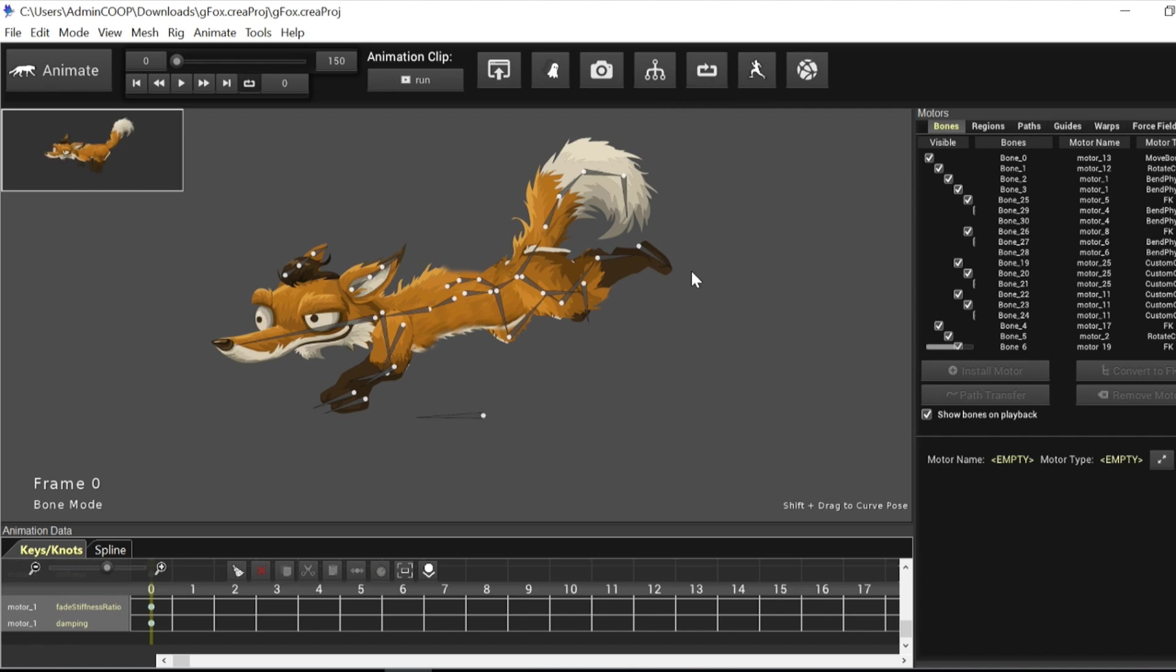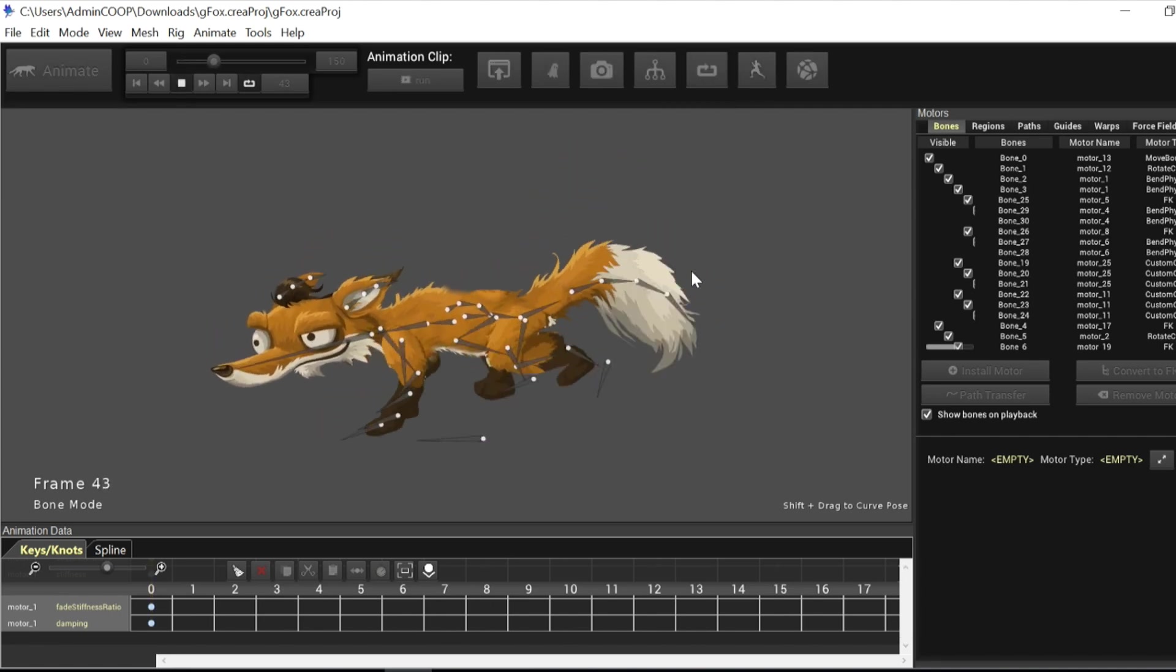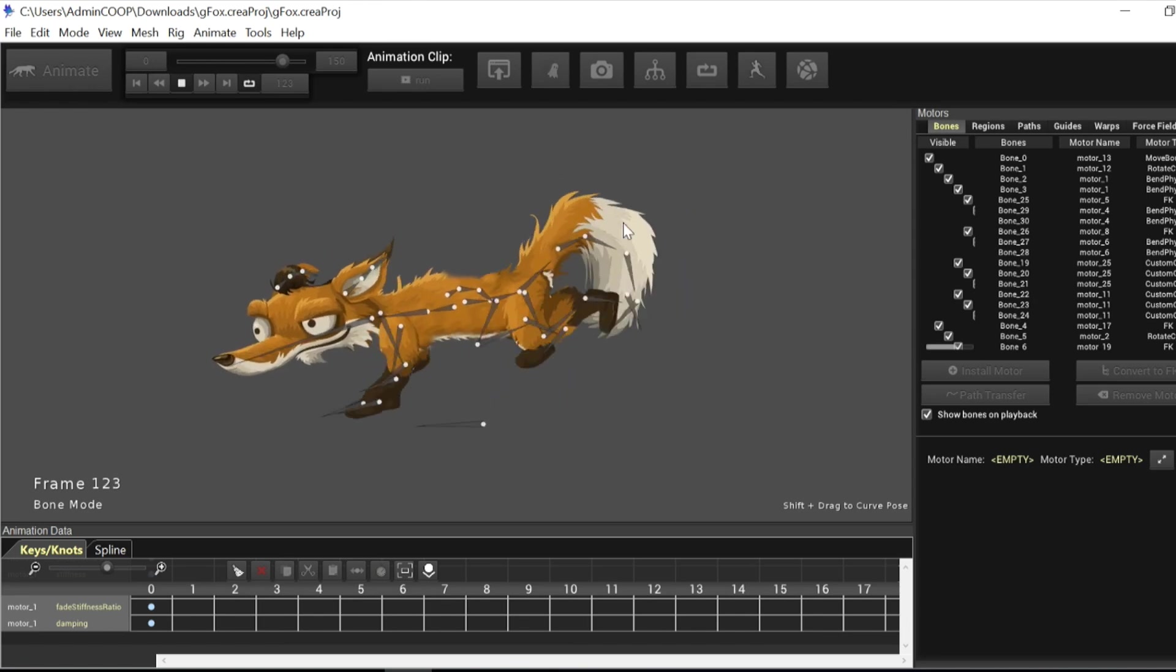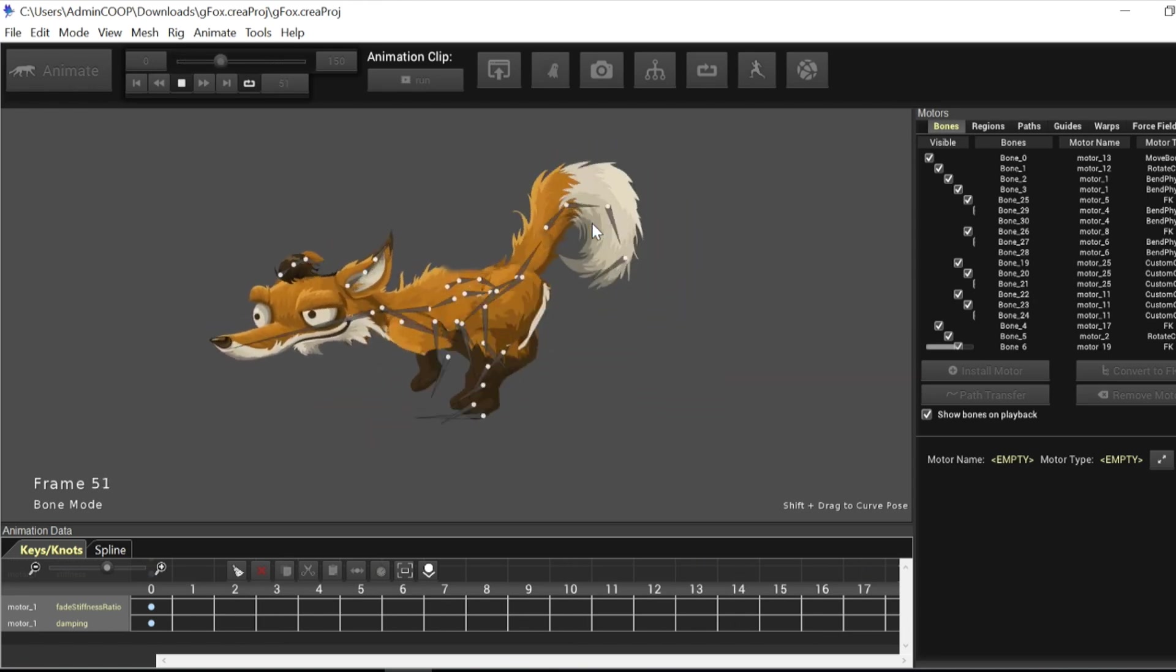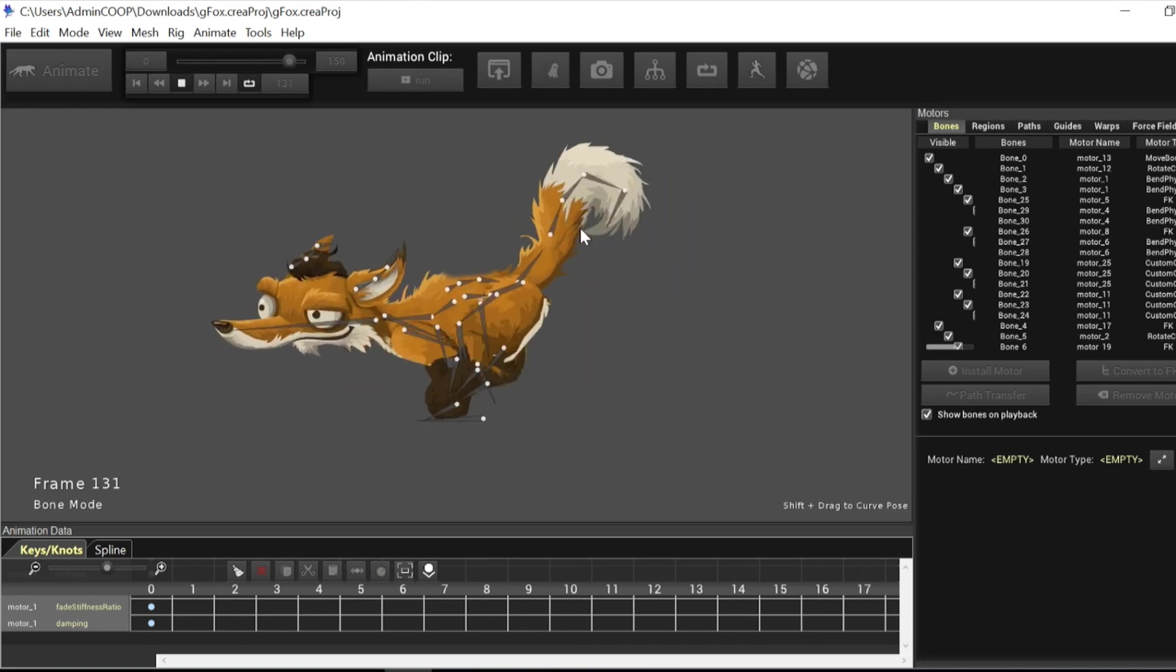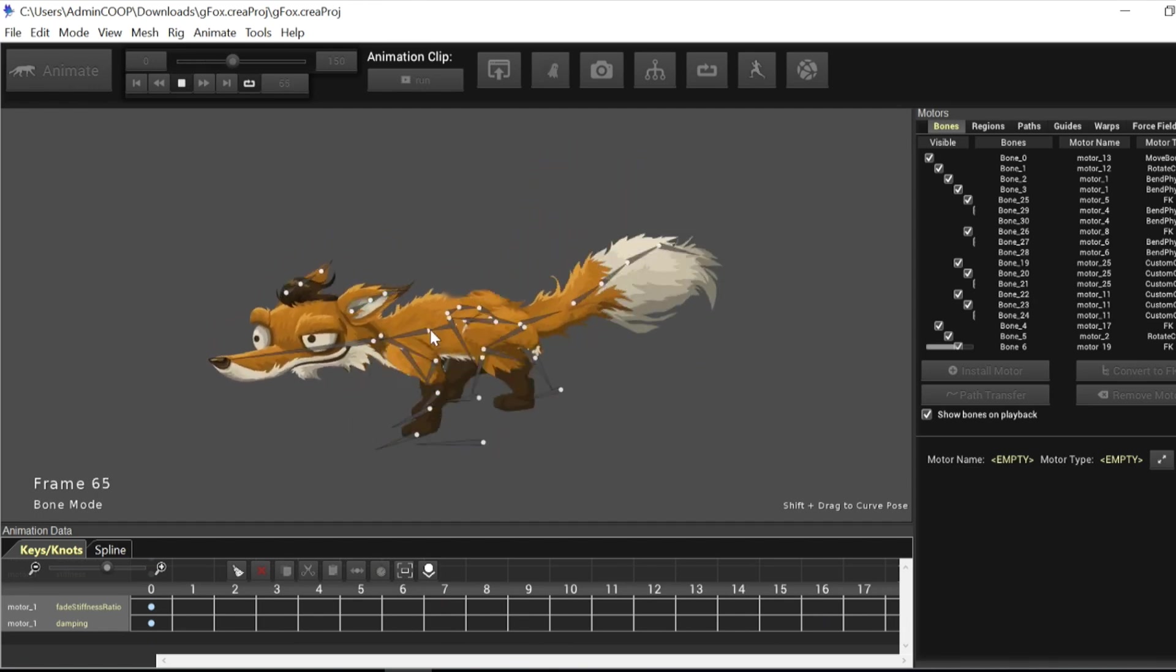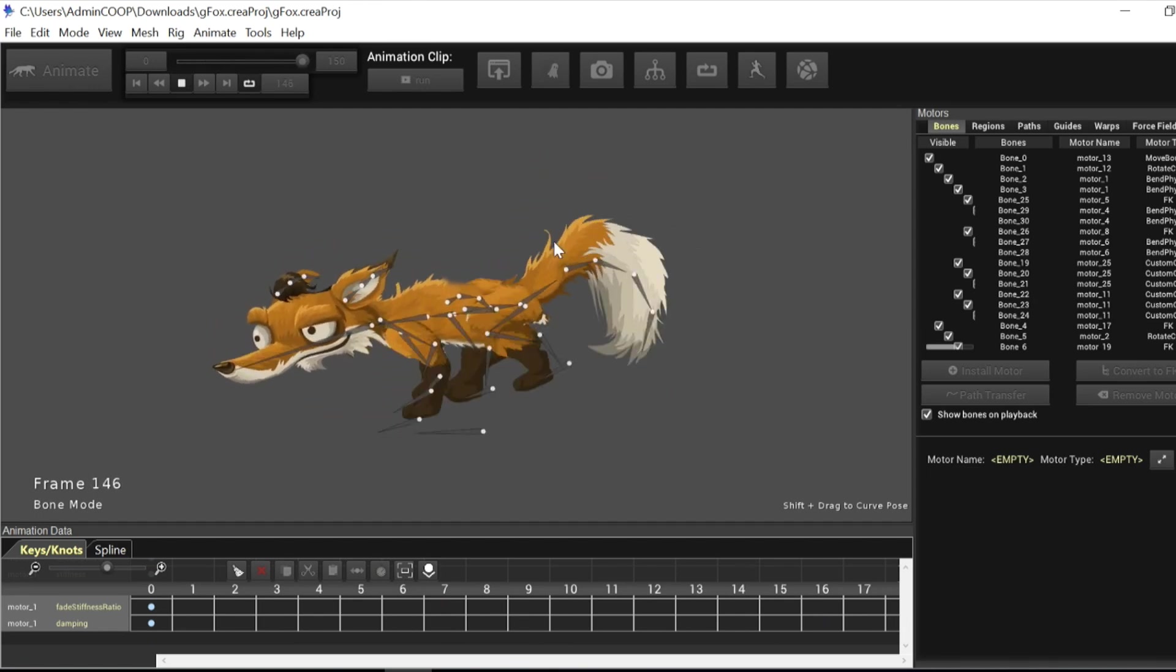So let's take a look at the Fox animation right now. This is the Fox animation and we have secondary motion running on the tail using bone physics motors.